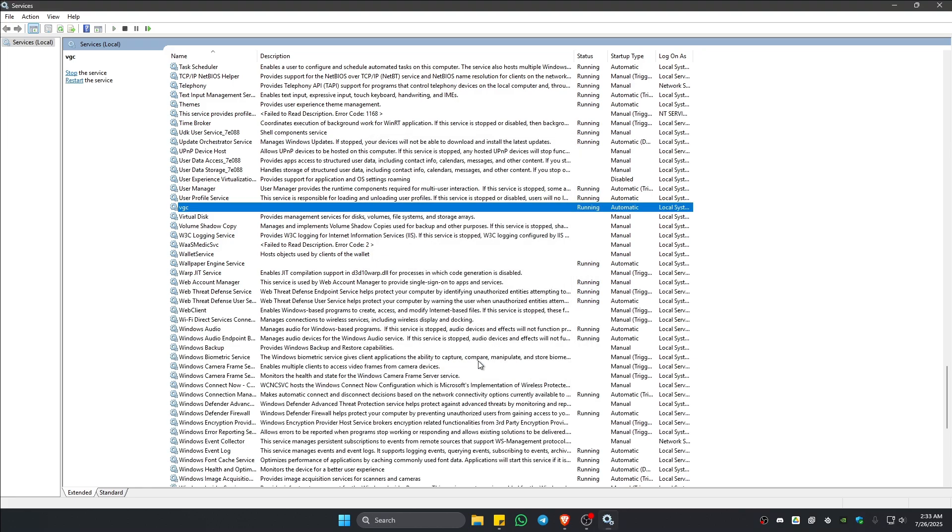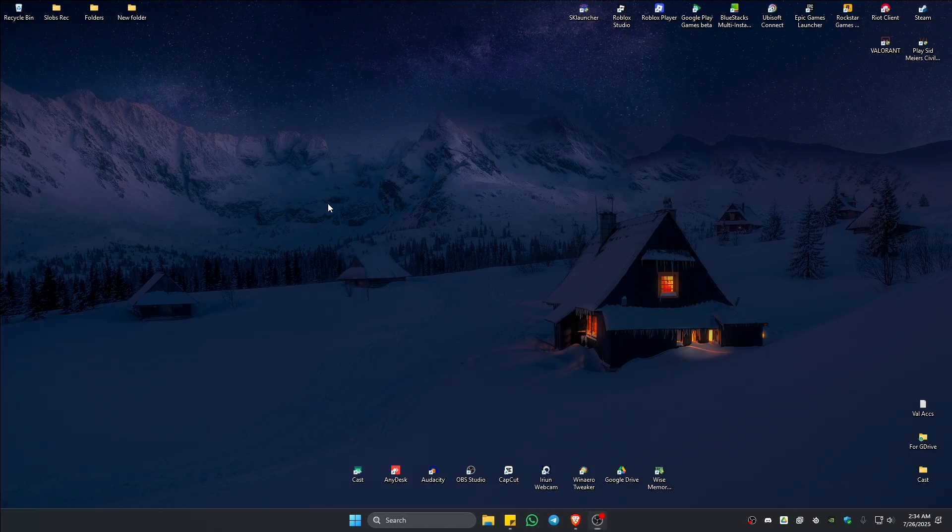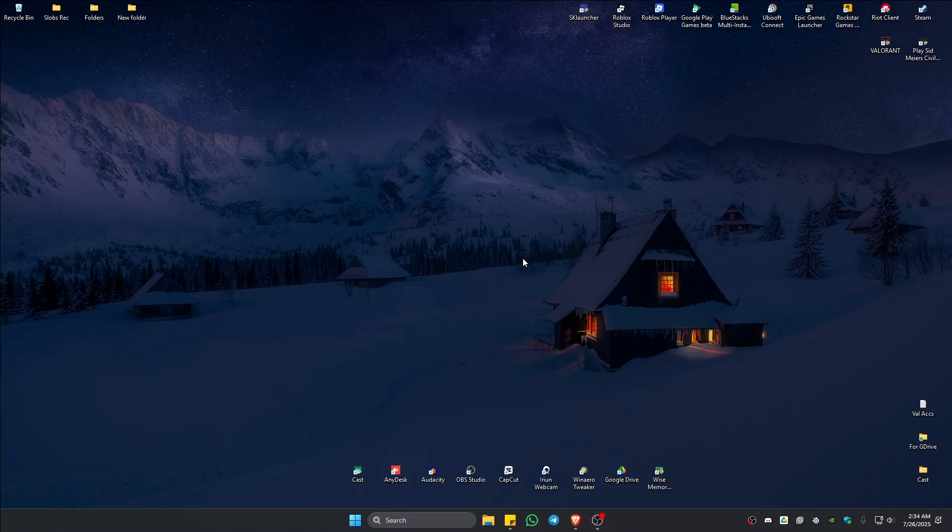Hit OK, then launch Valorant and check if it helps.